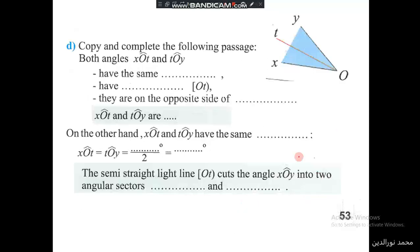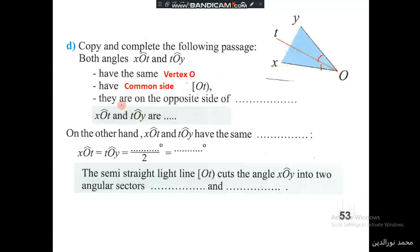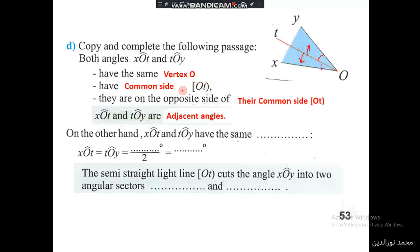We complete these sentences: both angles XOT and TOY have the same vertex O, and they also have OT as a common side. They are on the opposite sides of their common side OT. So we say the two angles are adjacent since they fulfill the three conditions: same vertex, common side, and lying on either side of it. XOT equals TOY equals 50 degrees divided by 2, which equals 25 degrees.